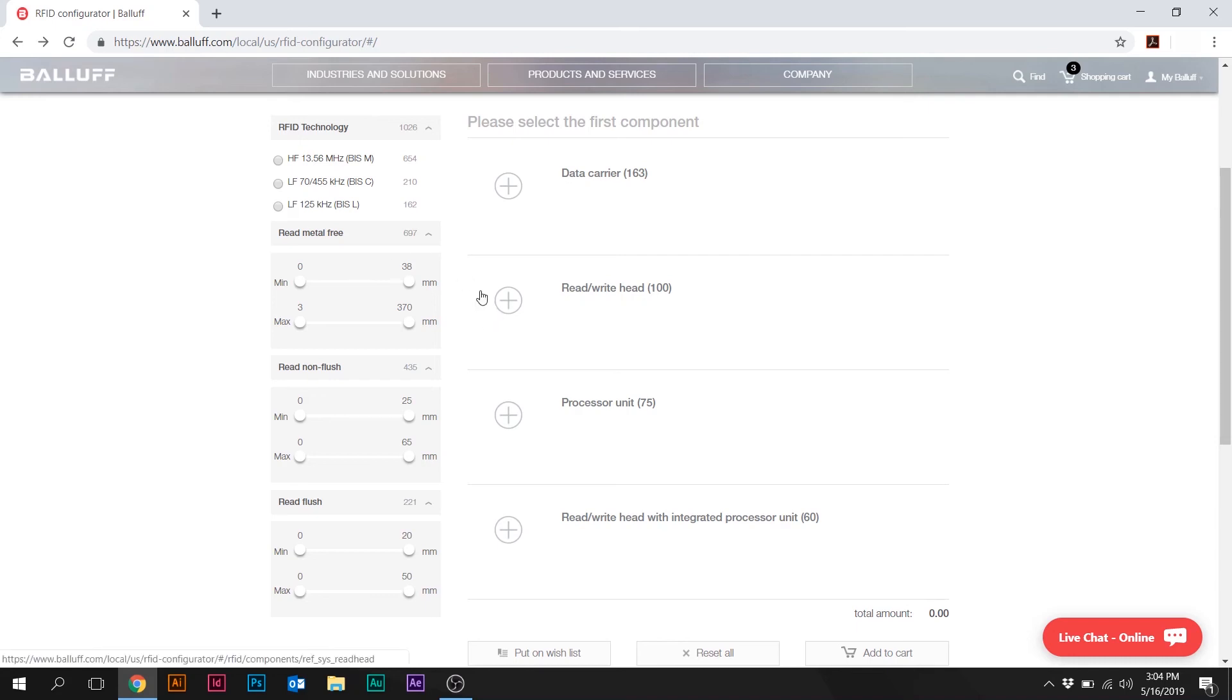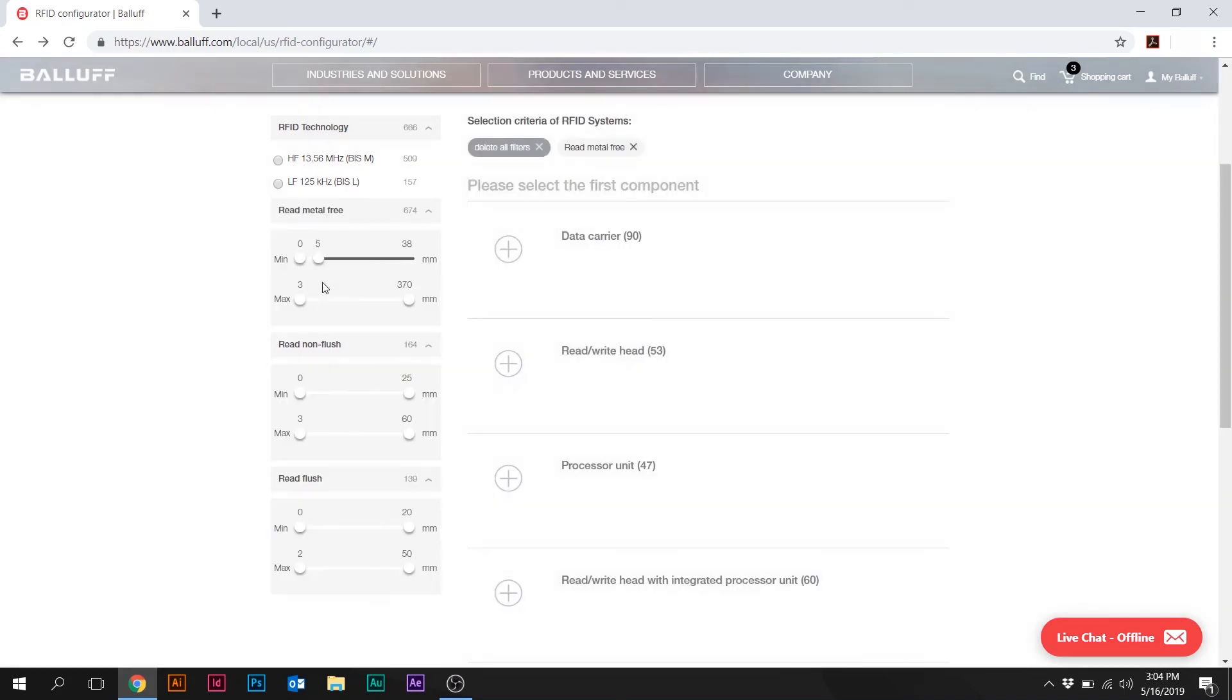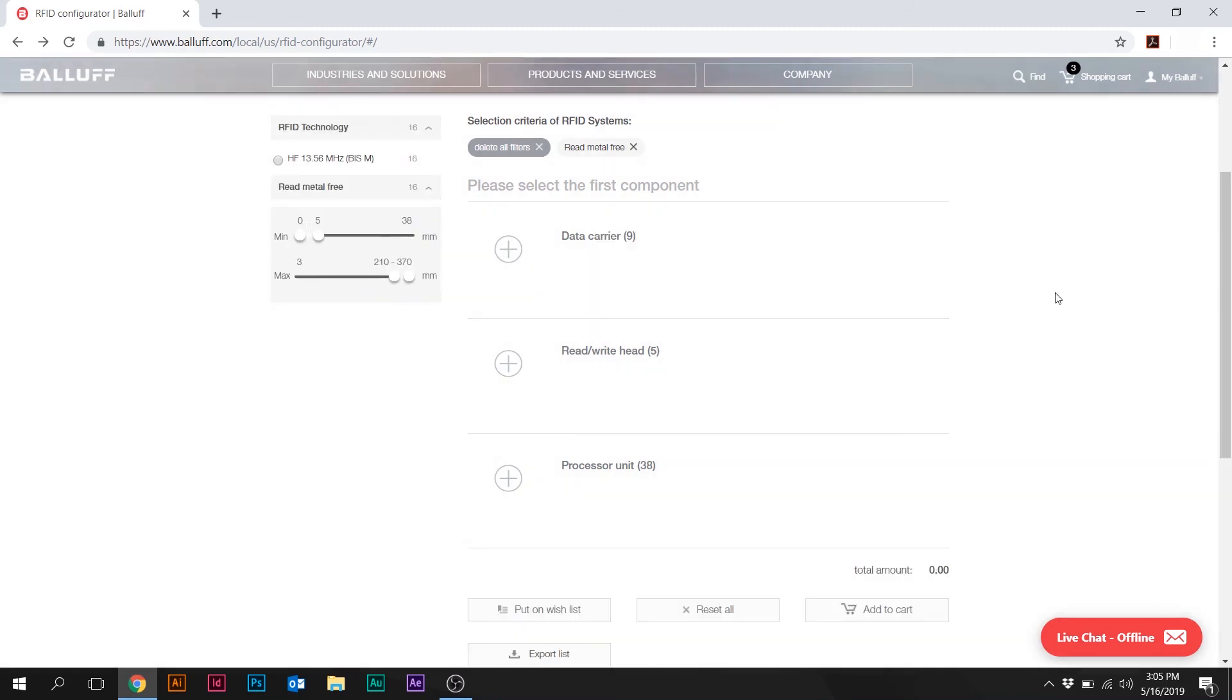So one of the things to keep in mind here, when we measure our ranges, we have a minimum range and a maximum range. And we do that because some antennas will not allow the tag to be touching it. So if it has a minimum read range of three millimeters, we have to make sure we catch that when we do the search here. So let's just take an example. We'll crank this one down. This is read metal free. So this is going to be anything that falls in between a minimum read zone of zero to five and a maximum read range of, let's just say, 210 to 370. So here's what we're left with. Nine data carriers or tags, five read write heads, and 38 different processors.